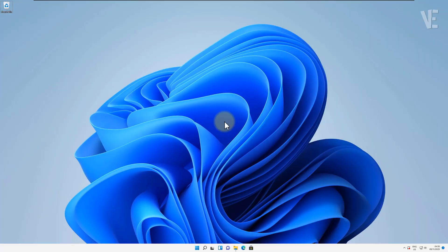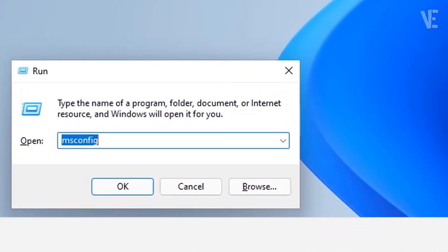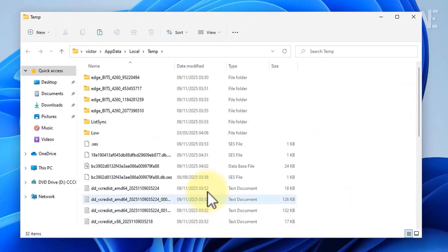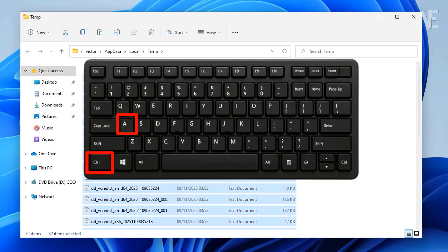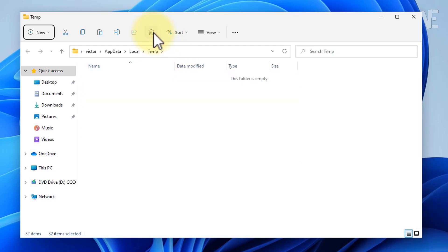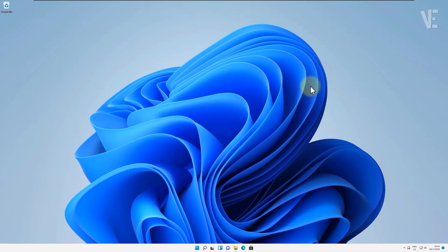First, press Windows key plus R on your keyboard to open the run box. Now type %temp% and hit enter. This will open the temporary files folder used by Windows and different apps. Inside this folder, press Ctrl plus A to select everything, then select delete on your keyboard. If you see a message saying that some files are in use, don't worry, just skip those files — that's totally normal.